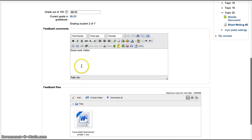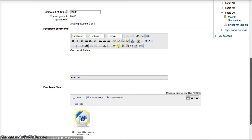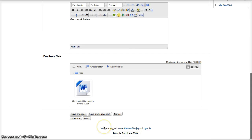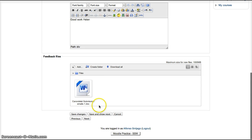Assign a grade. Type a comment. In this case, good job, Helen. Then bring the file through the file management system or drop in a file from your desktop.